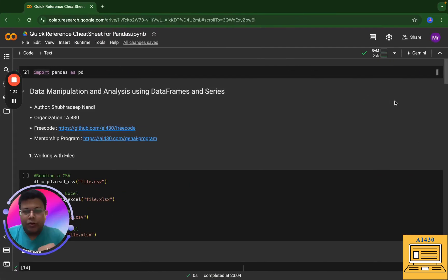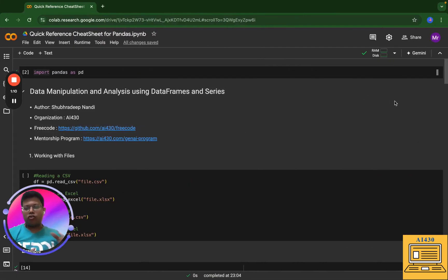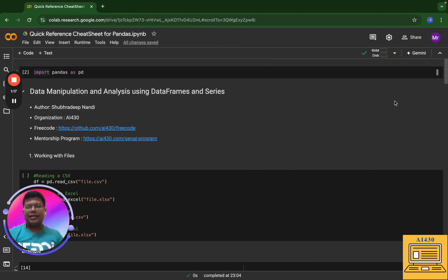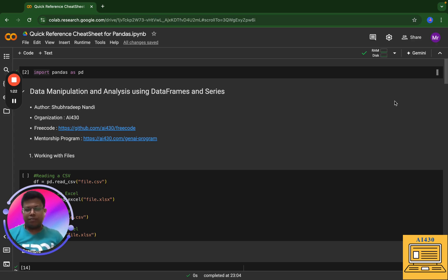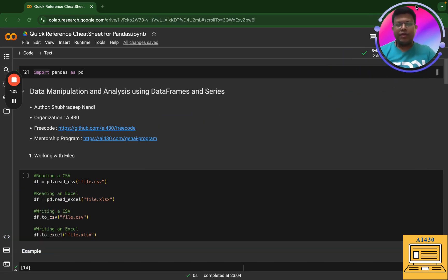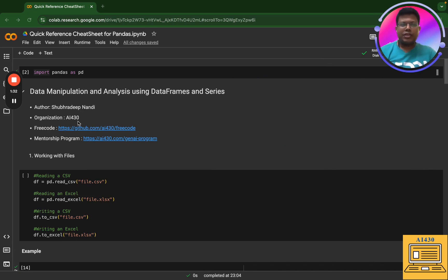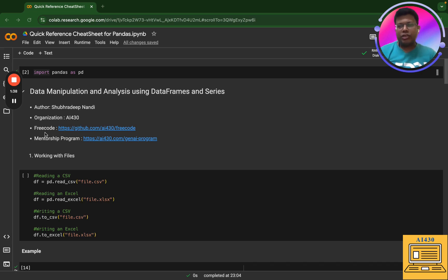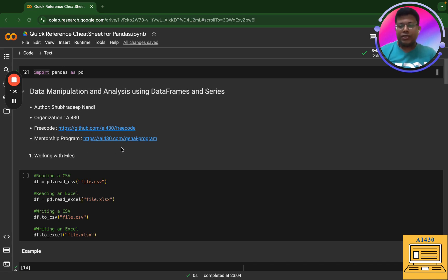Now I'm going to take you through this quick reference cheat sheet that I've created on my Jupyter notebook. If you are looking for data manipulation and analysis, then pandas is your library because of the two features which I've just mentioned: data frame and series. My name is Shubhradeep, I'm the author, I represent the organization called AI430, and all of this code is free. You can go to my repo which is github.com/AI430/free-code and download this file. If you're looking for mentorship, you can click the next link. So let's get started.